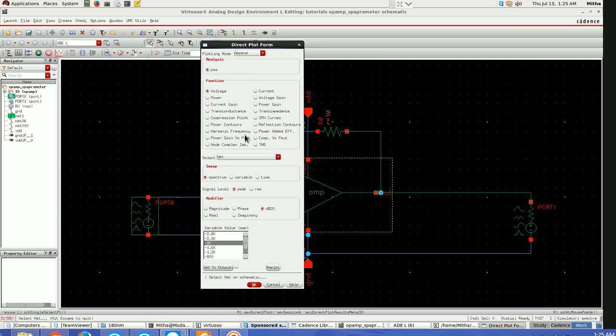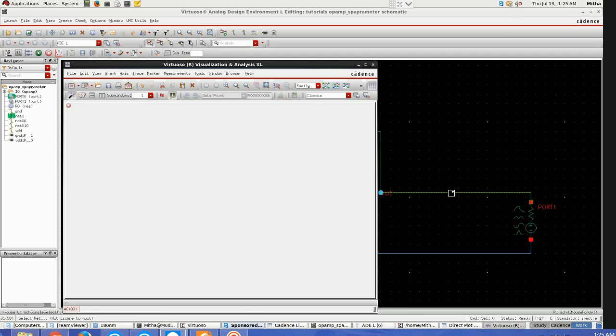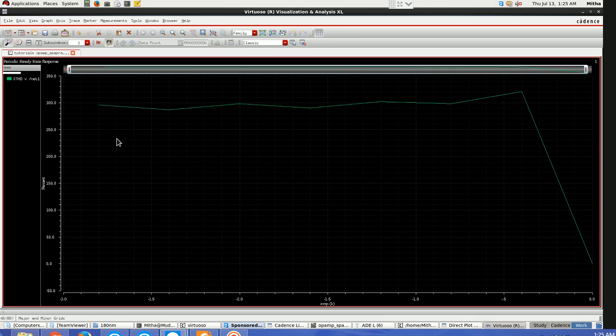So for THD we have to select this, fundamental is 50k, and I'll change this to output. This is the total harmonic distortion plot for our RF circuit.